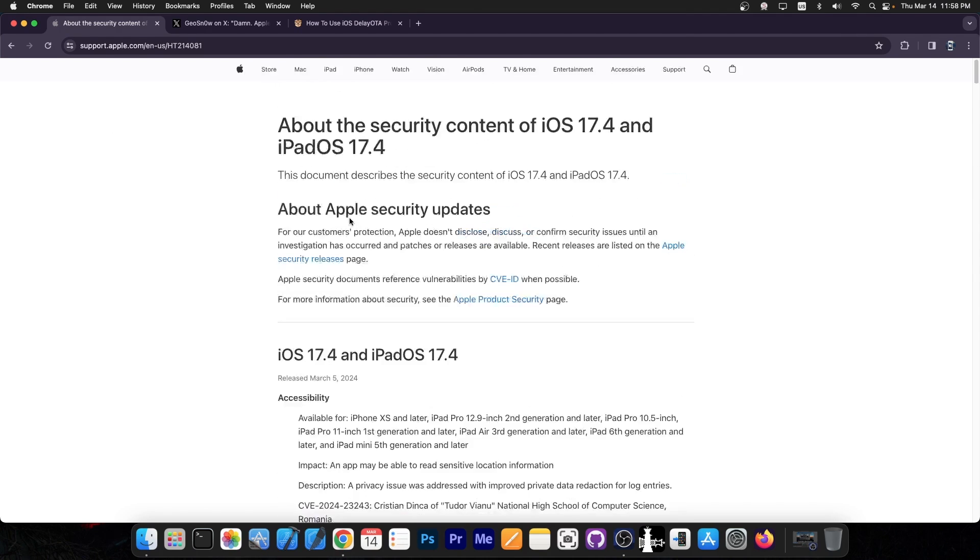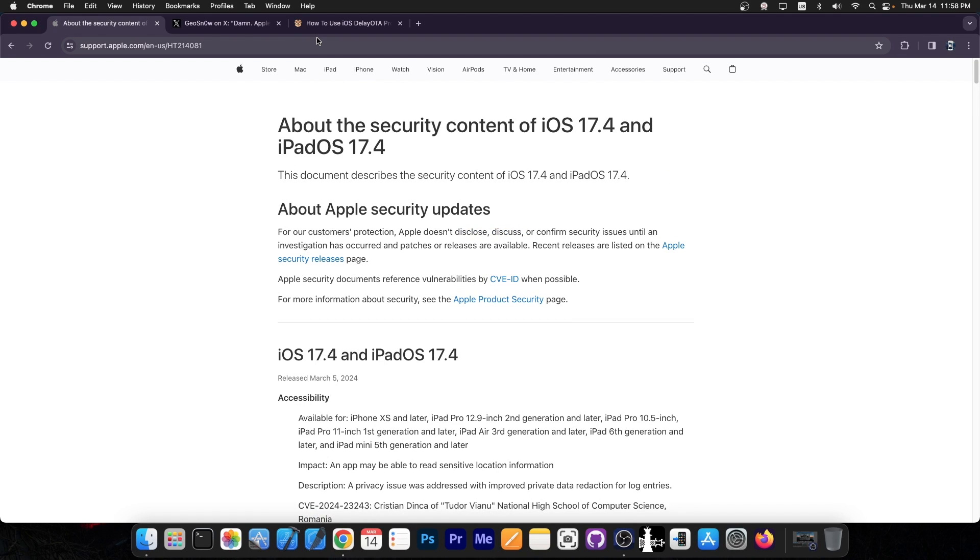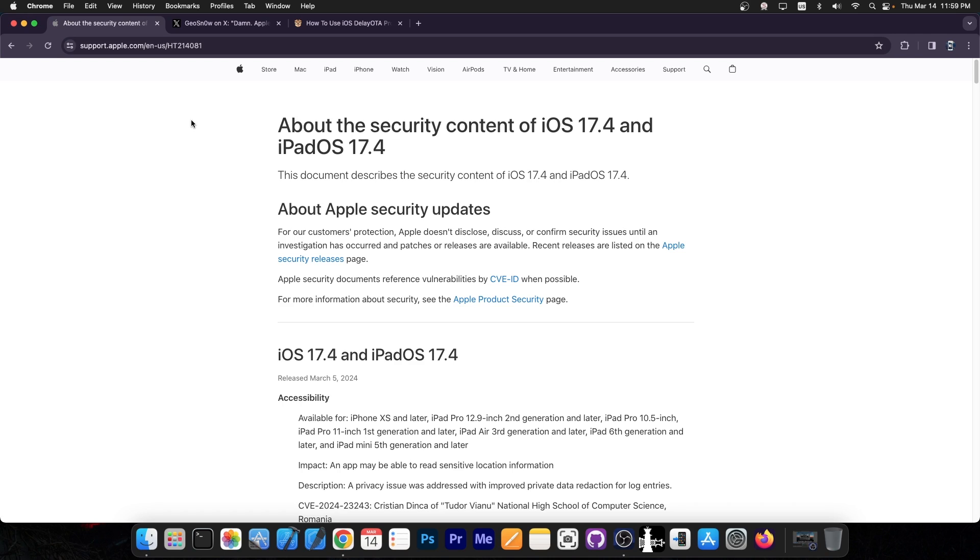This was indeed patched in 17.4, making iOS 17.4 pretty bad of a choice to be on right now. Now if you are on an older version, for example iOS 16, I would highly recommend you stay on iOS 16. Because iOS 16 is much better for jailbreak purposes than iOS 17. Because you don't have to deal with SPTM for example.